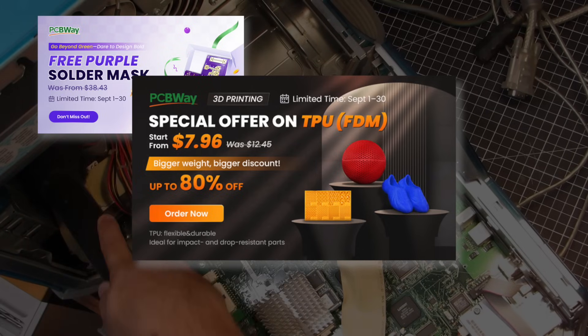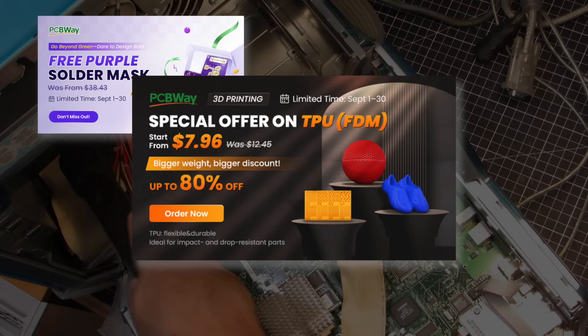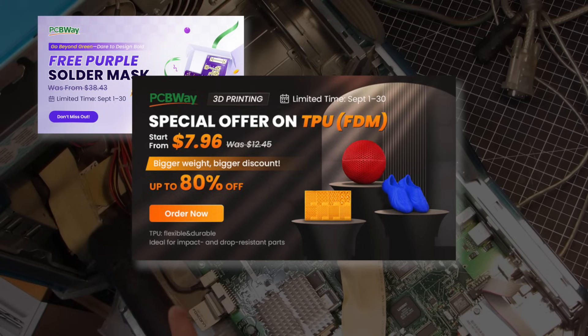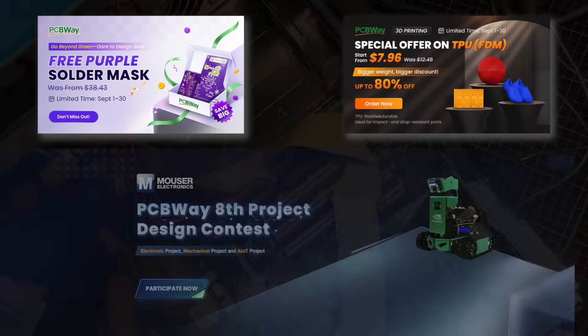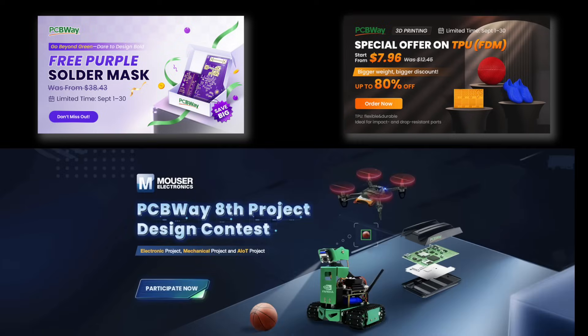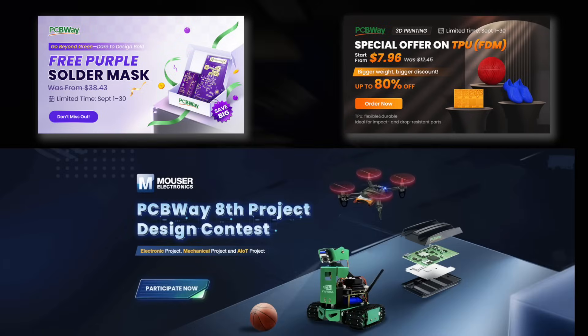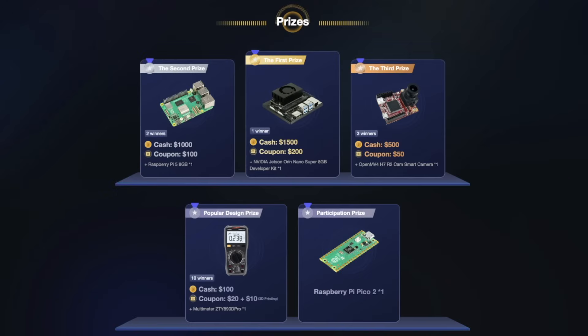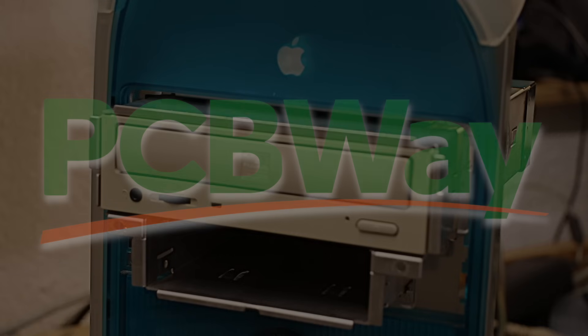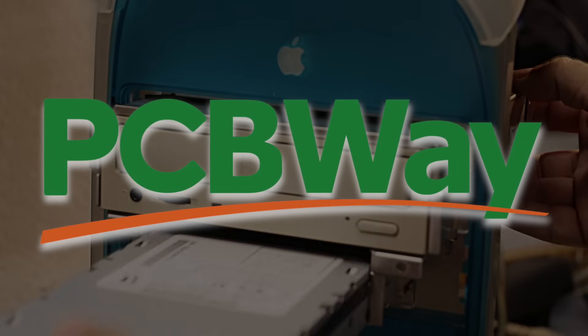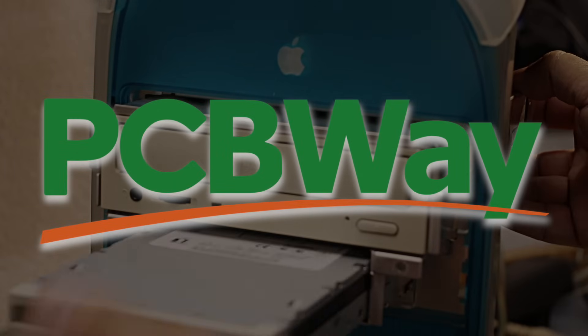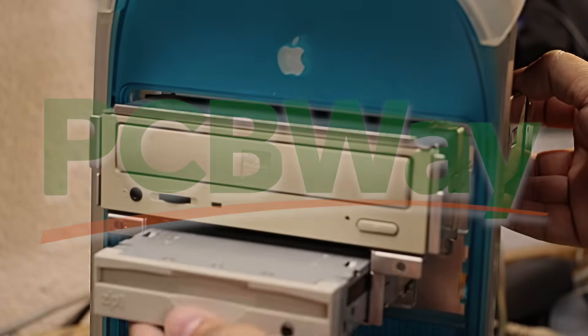Up to 80% off if your part weighs over 64 grams. On top of that, PCBWay is running their ACE project design contest, a great chance to share your ideas with the maker community and win attractive prizes. Links are down below, and now back to the Power Mac G3.